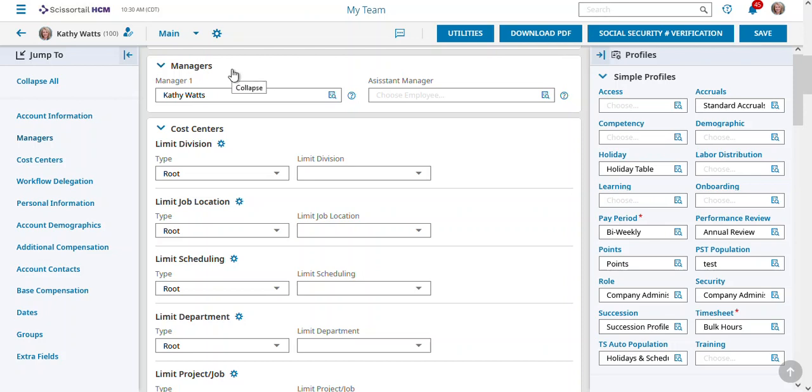Inside that manager definition, you can say what they can see. But then the second thing that controls what they see is their security group.